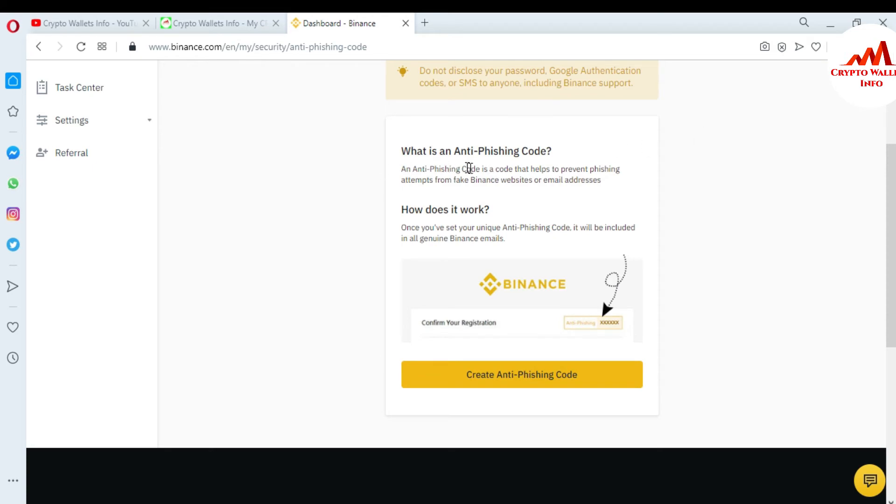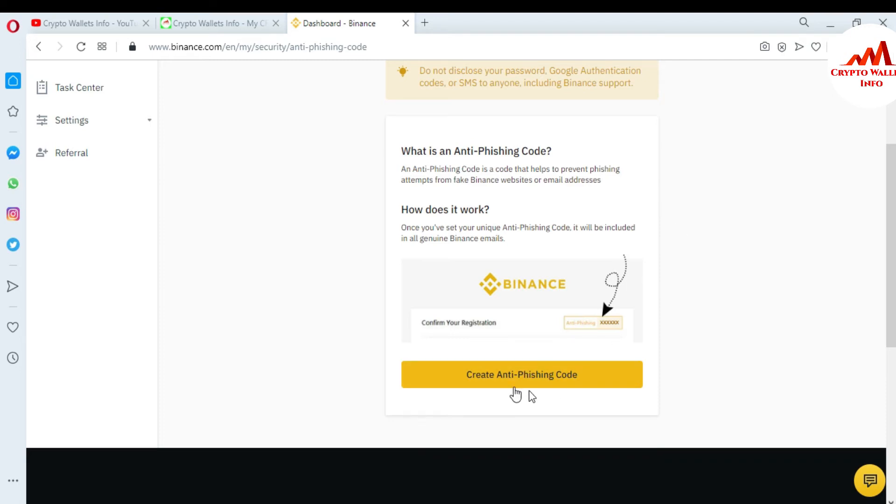When you click enable, you can see here what is the anti-phishing code. Anti-phishing code is a code that helps to prevent phishing attempts from fake Binance websites or email addresses. How does it work? Once you have set your unique anti-phishing code, it will be included in our genuine Binance emails.